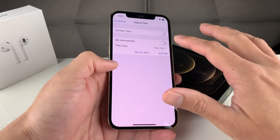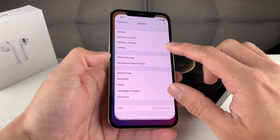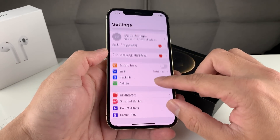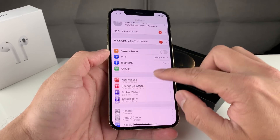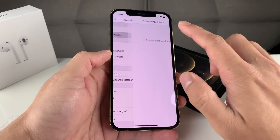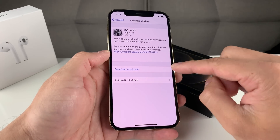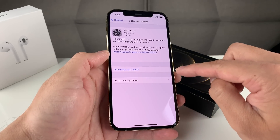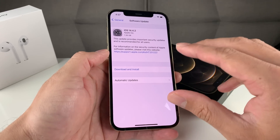If that didn't work for you, the next thing you're going to want to do is check for updates on your phone to make sure you have the latest update. Simply go to Settings, then General, then Software Update, and wait for it to check. If you see that there's an update needed, go ahead and download and install that update on your phone, because you want to make sure you have the latest software.